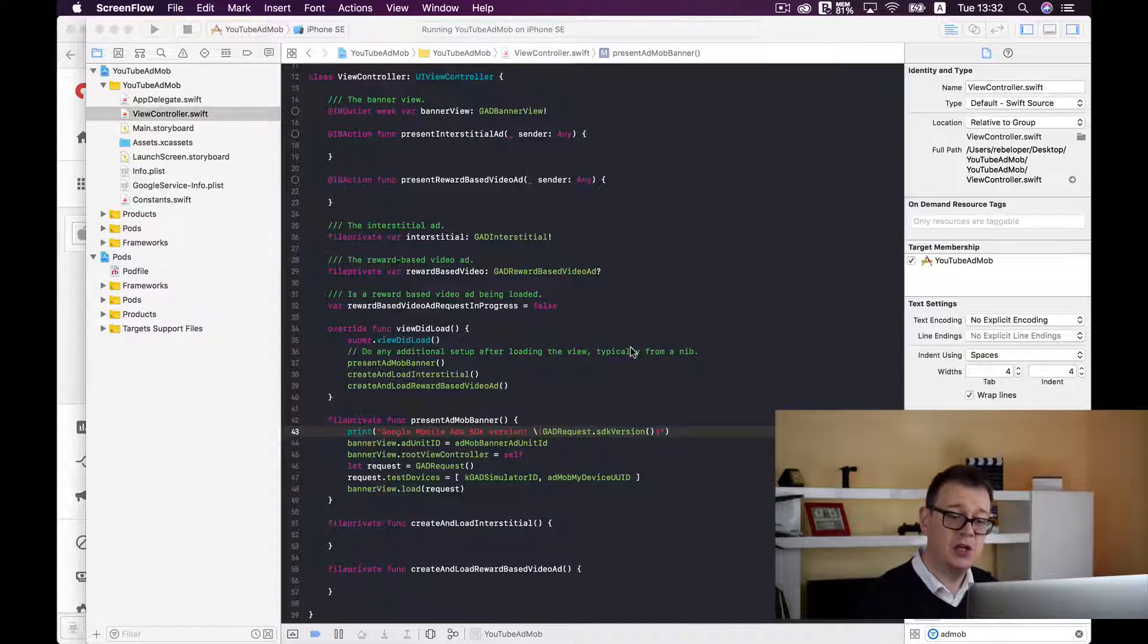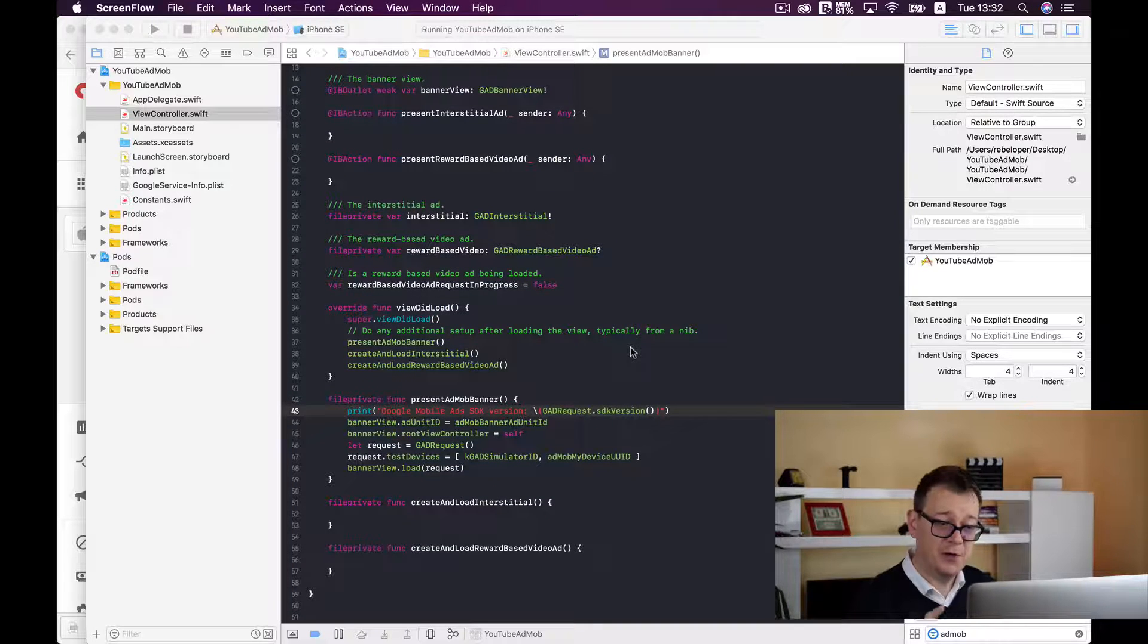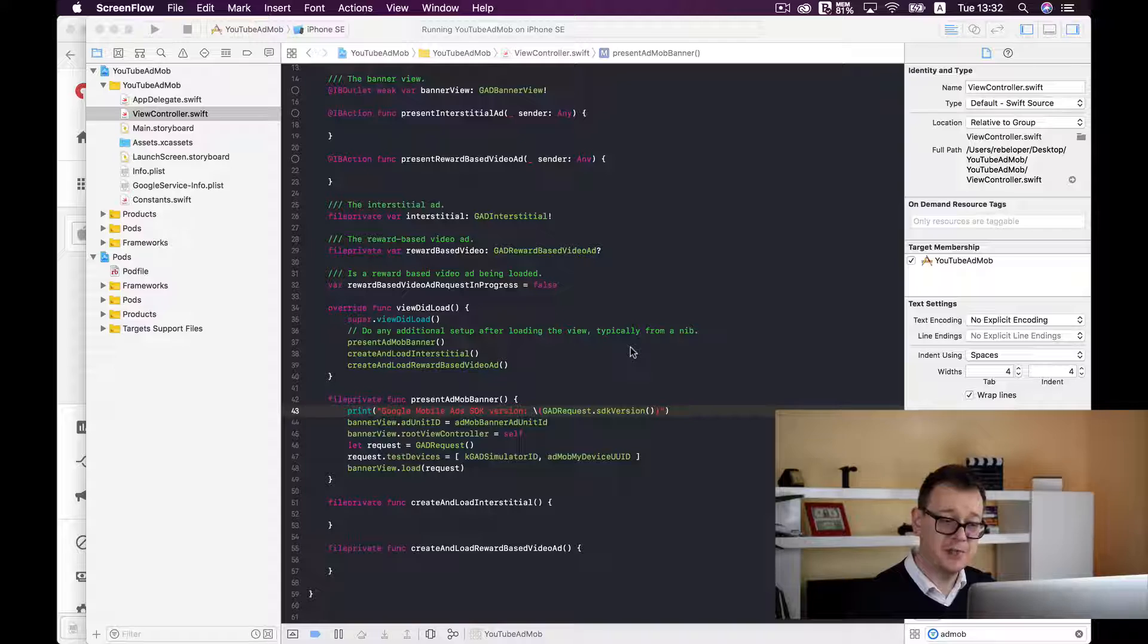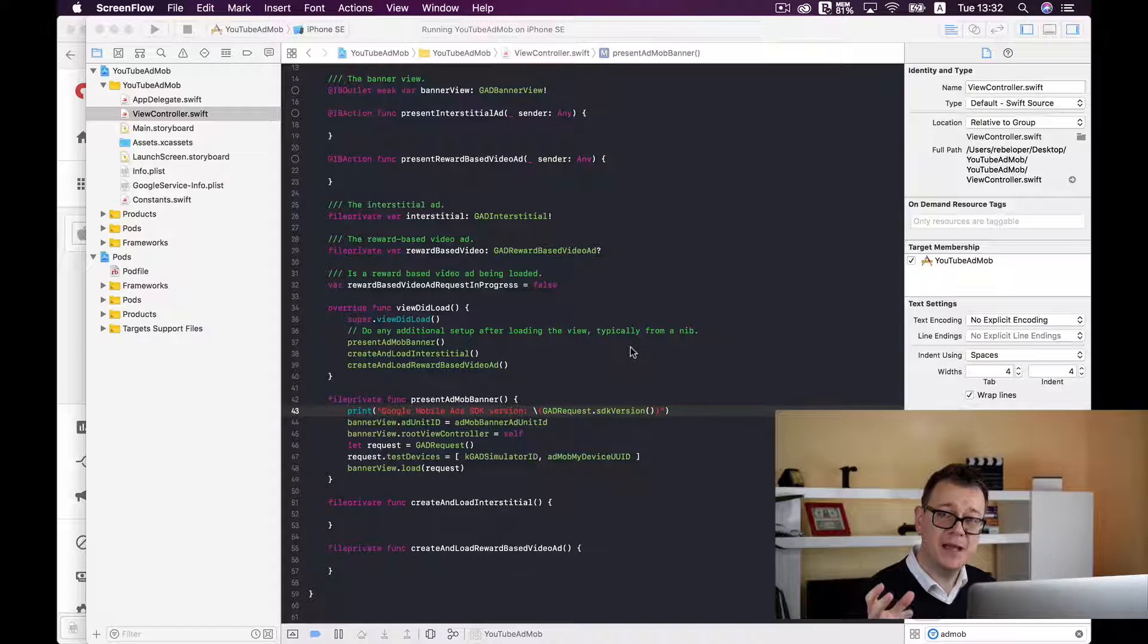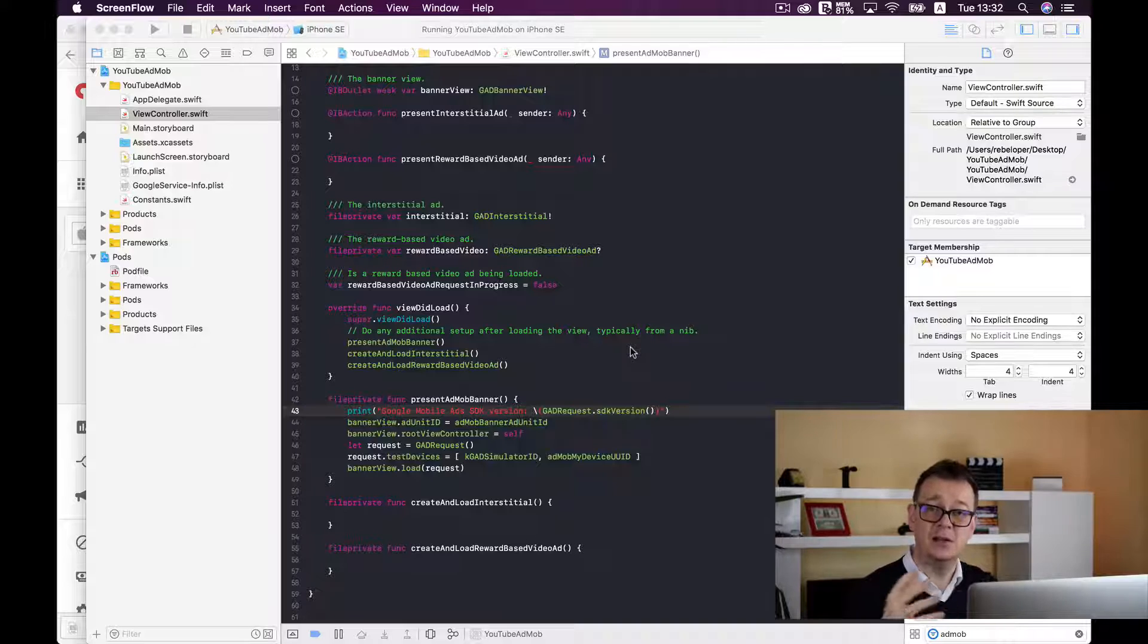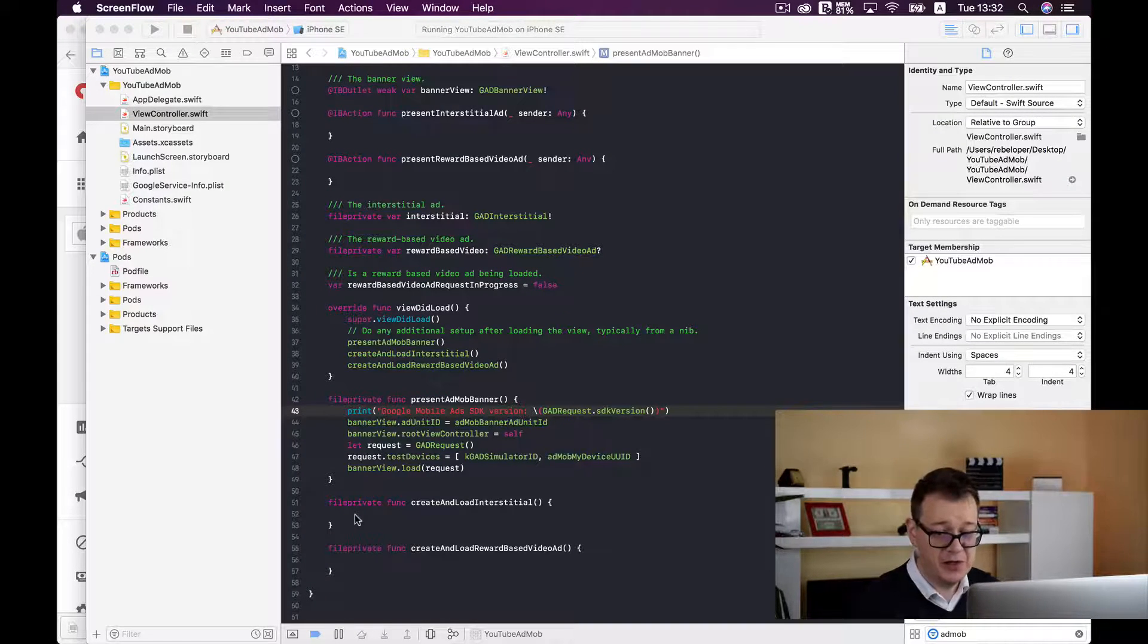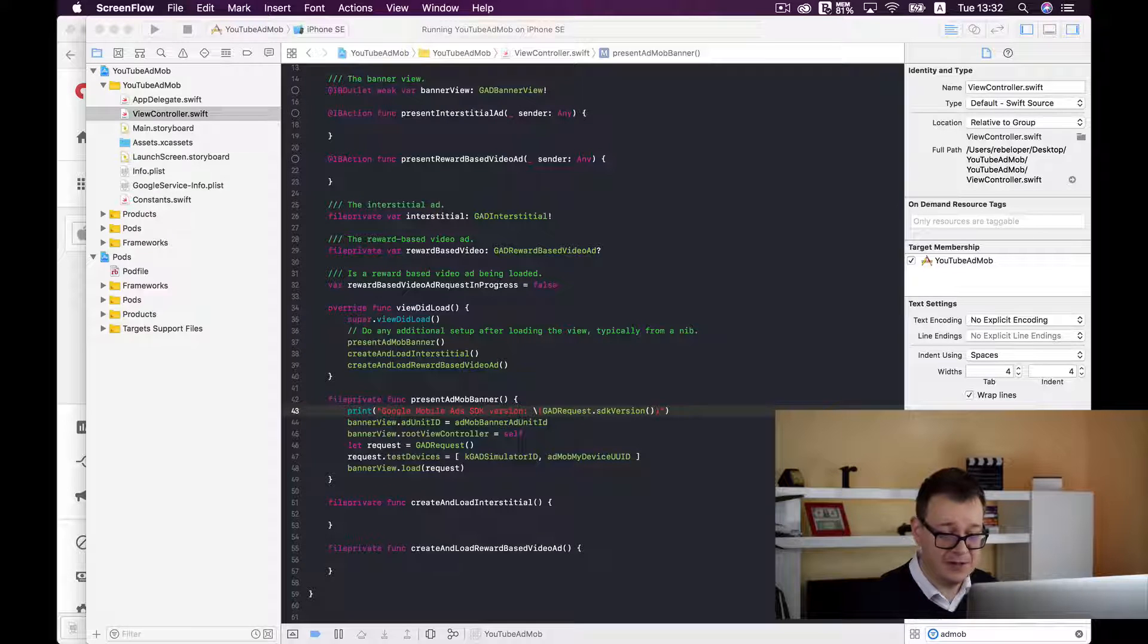So to do the same for the interstitial it's a little bit tricky but not that much. First of all we need to create and load it and then we can present it at our choice. So first up we need to create and load an interstitial.